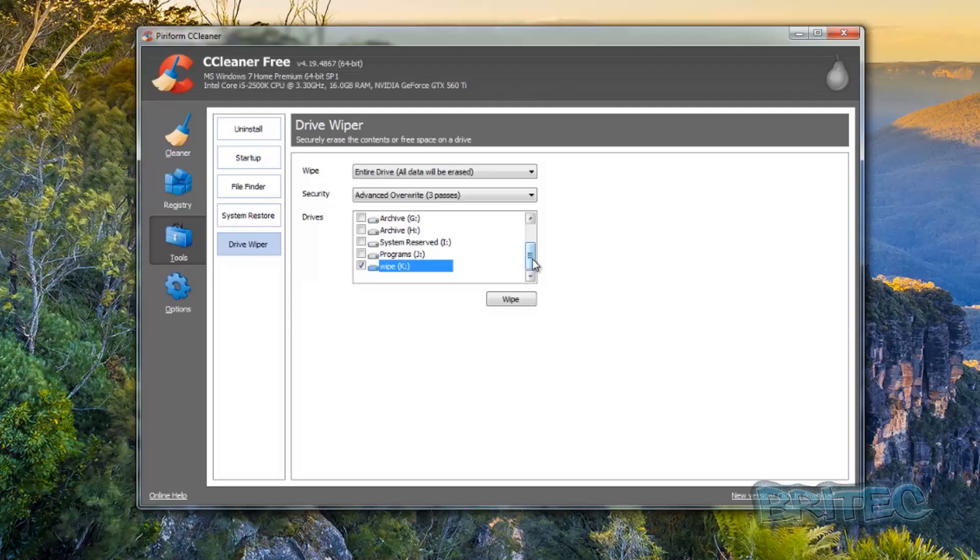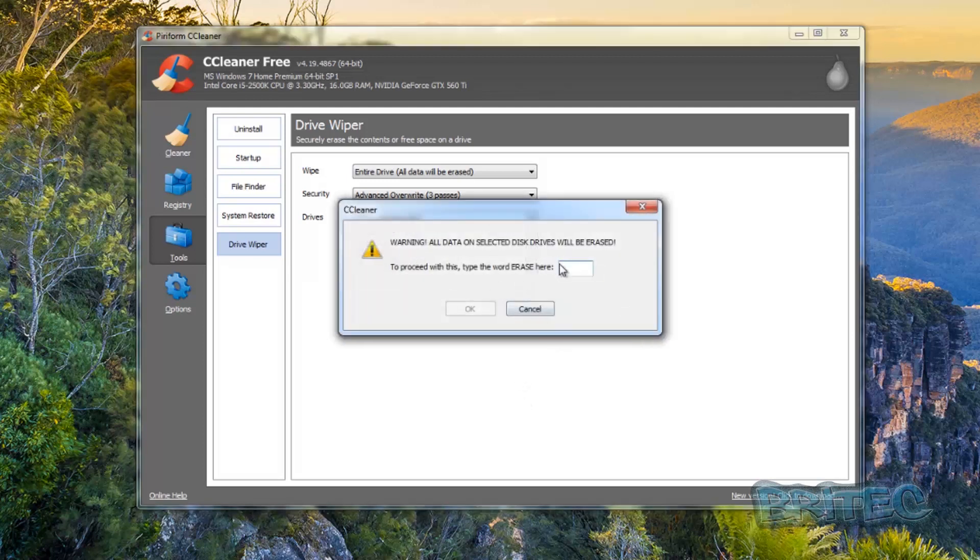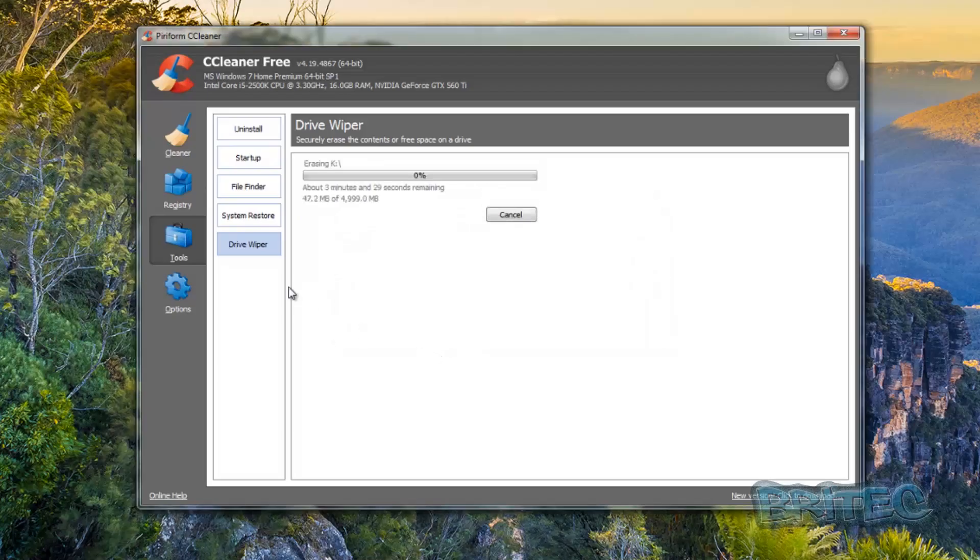So let's have a look at the actual wipe method here in action. We're going to hit this and then it's going to ask us to type Erase in here, a really nice touch to stop you accidentally doing it. So we're going to actually type this in, click OK, and that's now going to start to erase that drive.